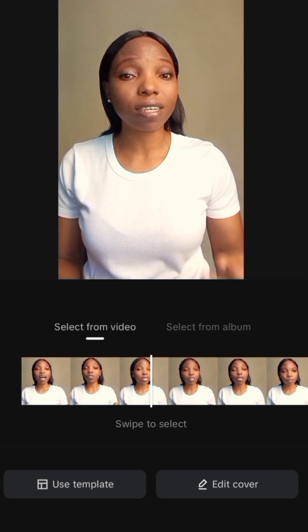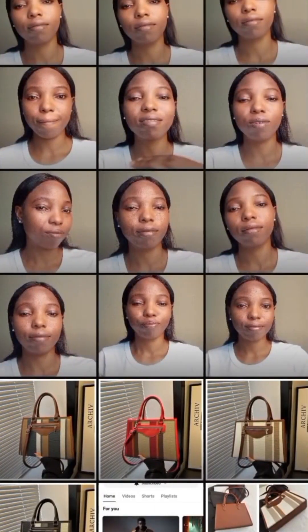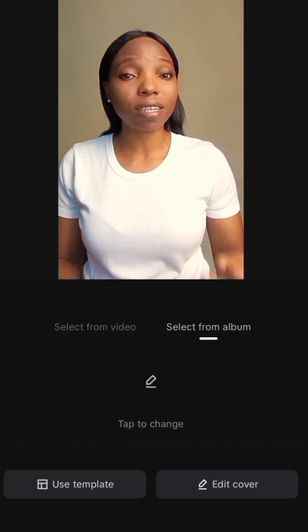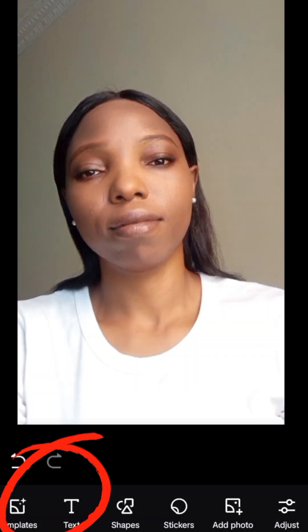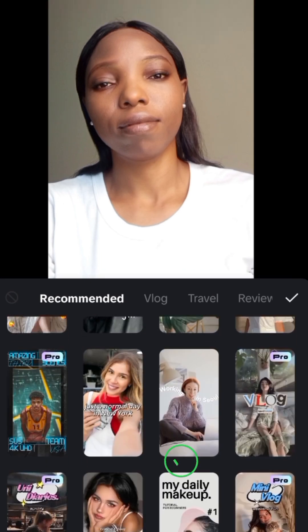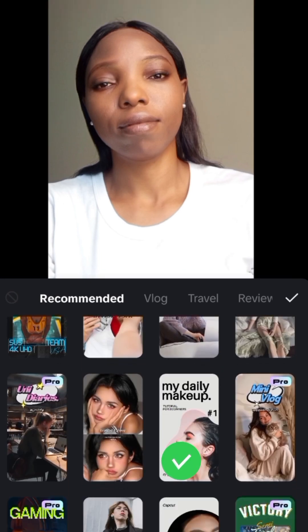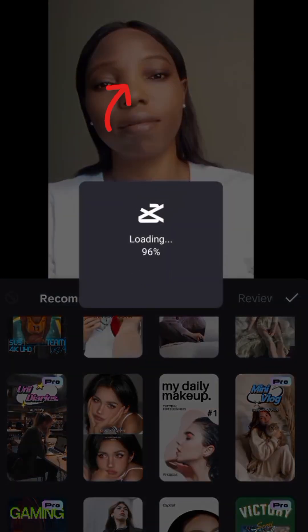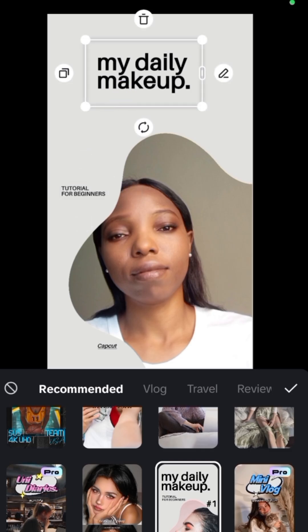For Option 2, tap on Select from Album. Pick any photo from your album or gallery you intend to use for your thumbnail. Once you upload it, tap on Template and pick any template that suits your content. For this tutorial, I'll be making use of this. Then tap here to edit the text and input your own text.